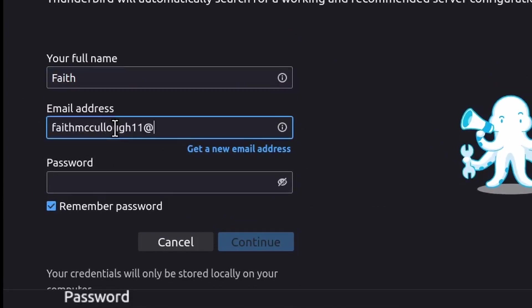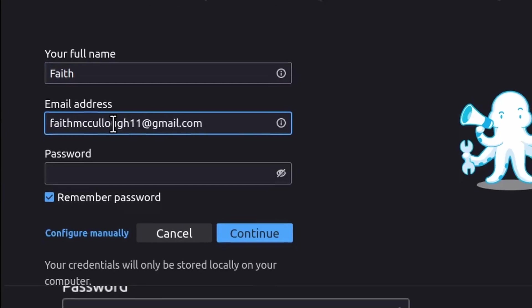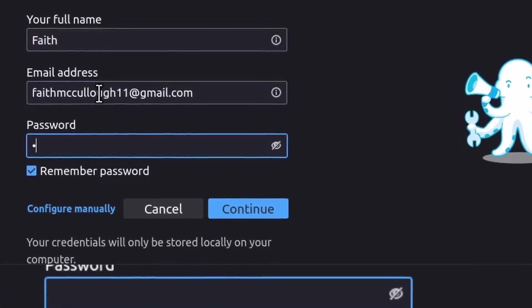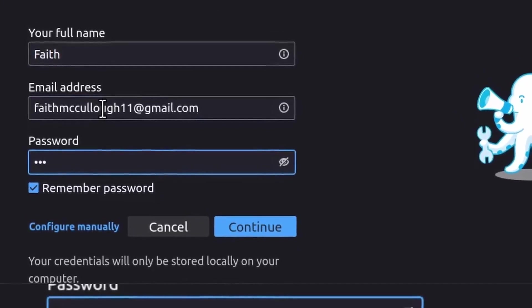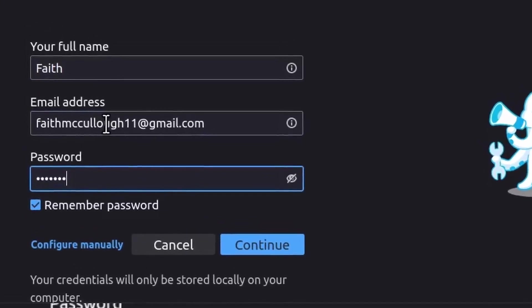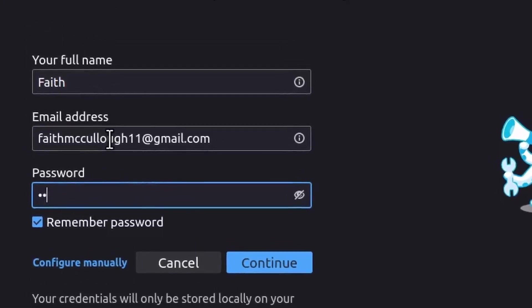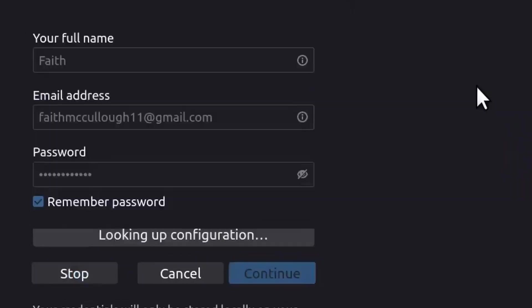And her email address is faithmccullough11@gmail.com. And let me go ahead—I got to put in her Gmail password. Well, if I can remember it.